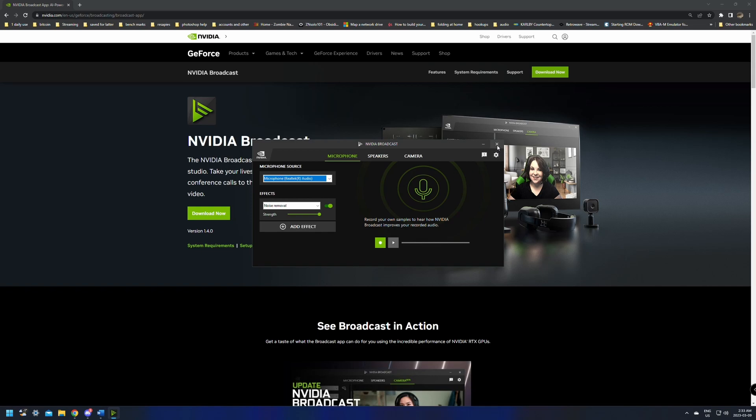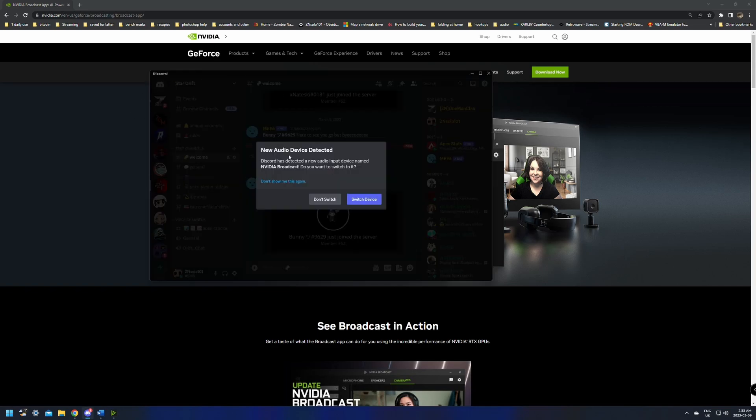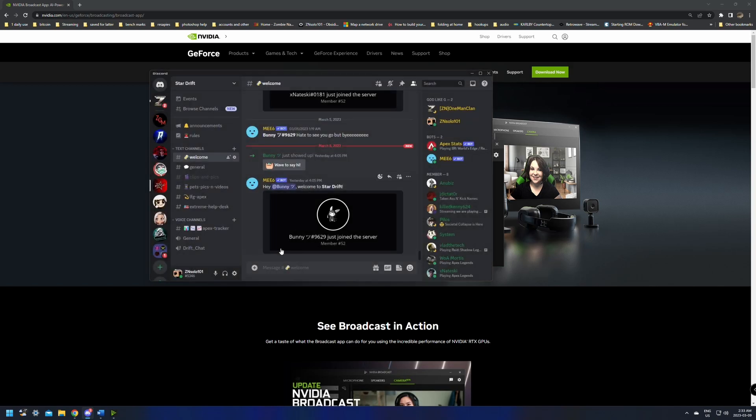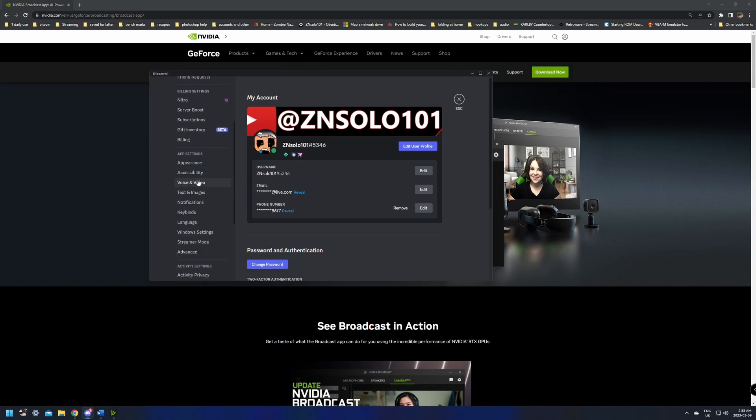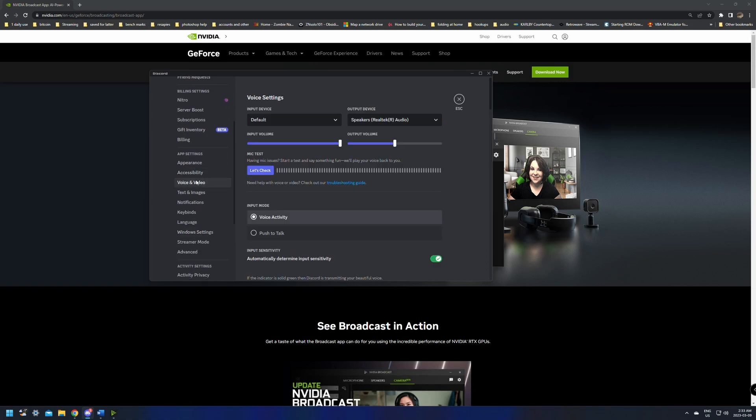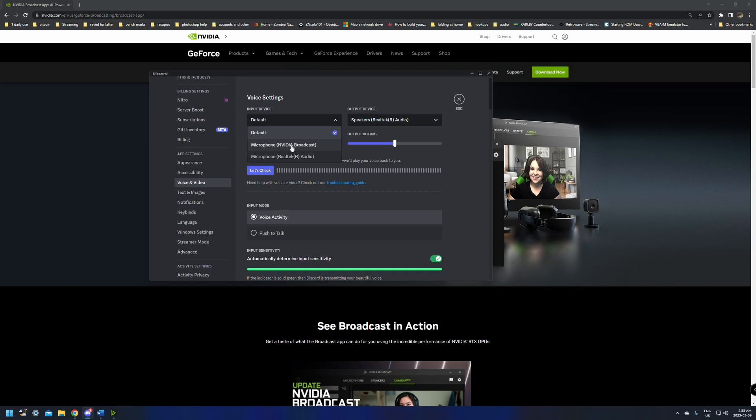Now in other applications like OBS, it's going to say new audio device detected. Discord has detected a new audio device input named NVIDIA broadcast. Do you want to switch it now? We're going to click don't switch. We're going to go into the settings, down to the video and audio settings, and in the voice settings, we can click the dropdown menu and it's going to give us now two options. It's going to be our microphone, the normal one or the microphone with the NVIDIA broadcast pass-through. So now this is going to make it so that I have noise removal in OBS and it'll be the same with games and other applications.